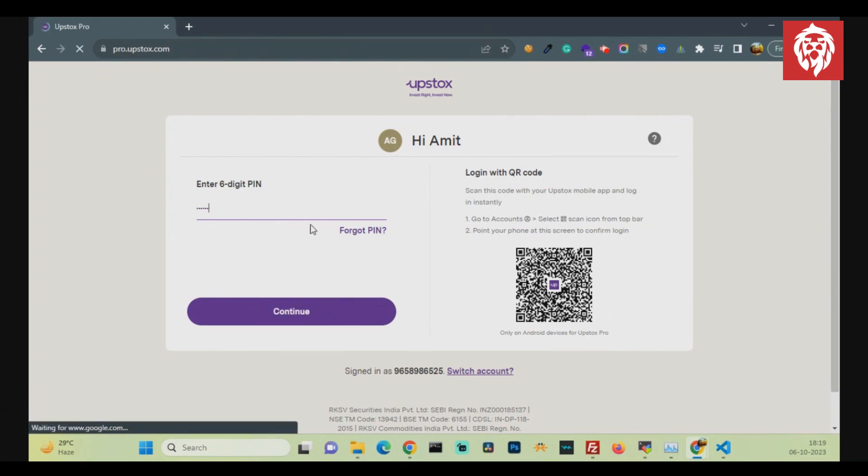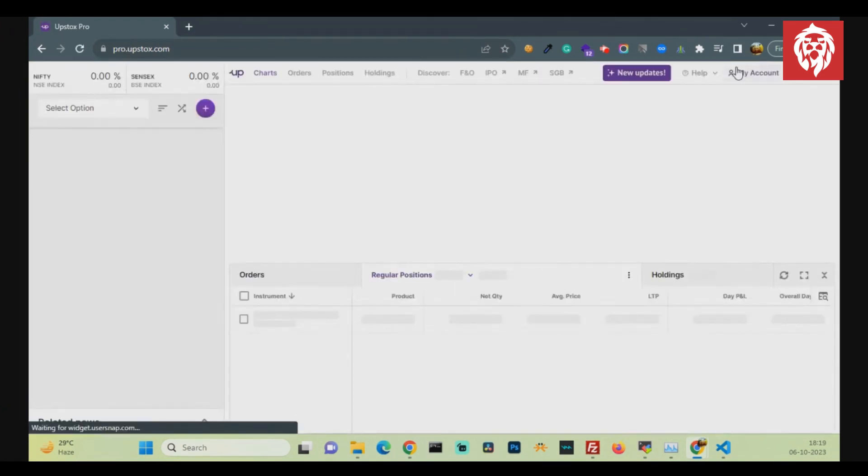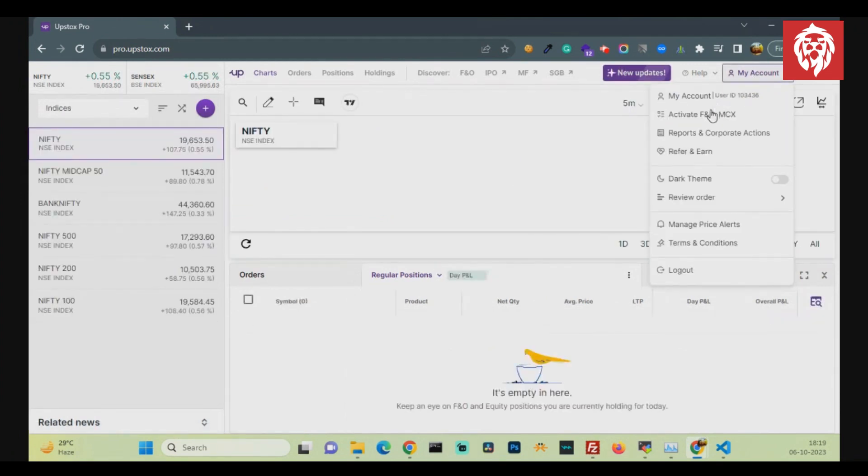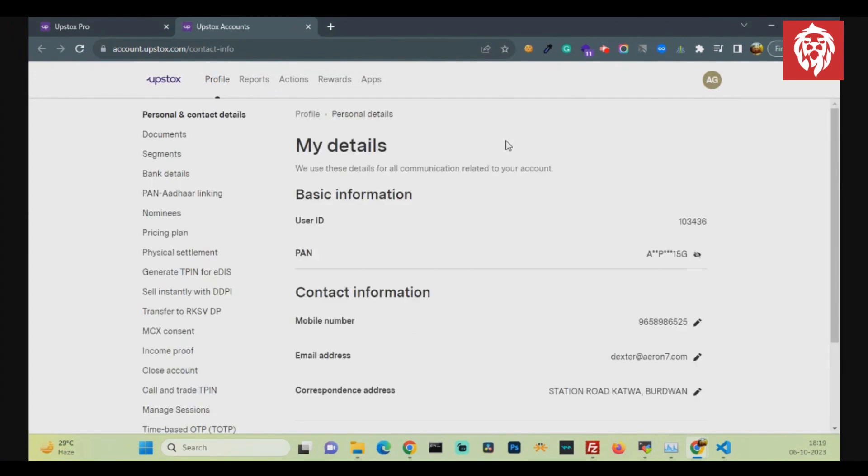Click on the My Account tab on the right side and again from the drop-down. Scroll down and click on the Time-Based OTP in the left side menu.